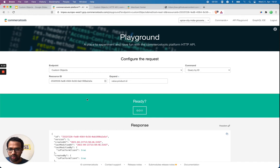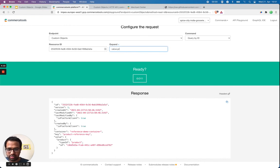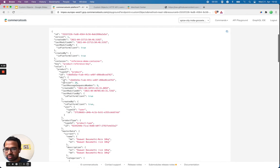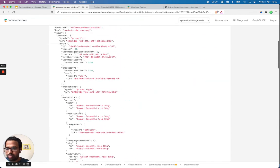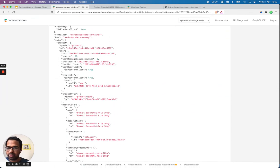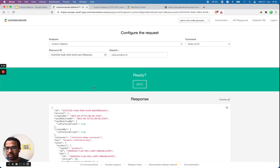This includes price information, categories, and master variant. This way you can get the data in a single request and prevent sending multiple requests. To show you again — without the expansion, you just get the custom object; but if you pass the reference expansion, you get the full details about the product for that particular ID. I hope this is useful for understanding how to use custom objects with a reference and how to fetch the reference expansion.